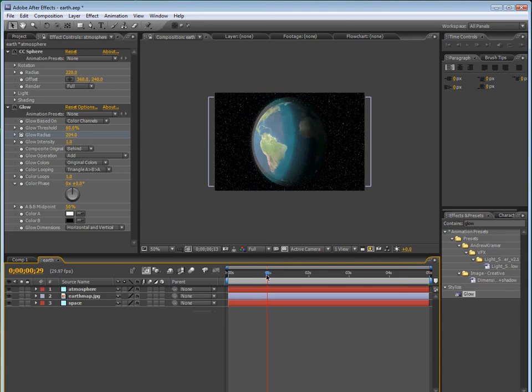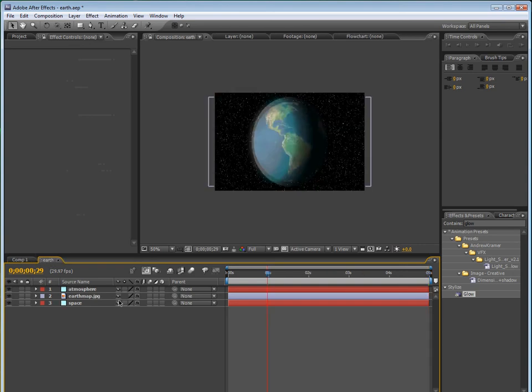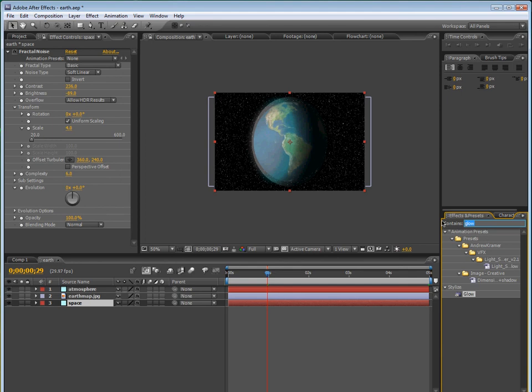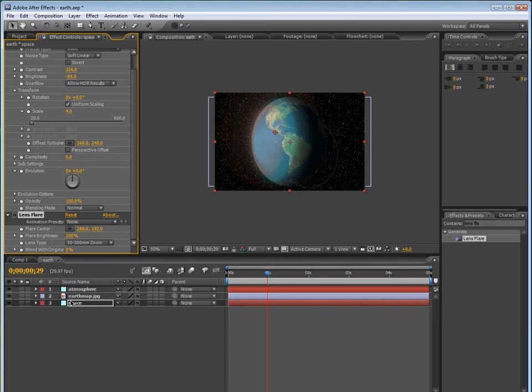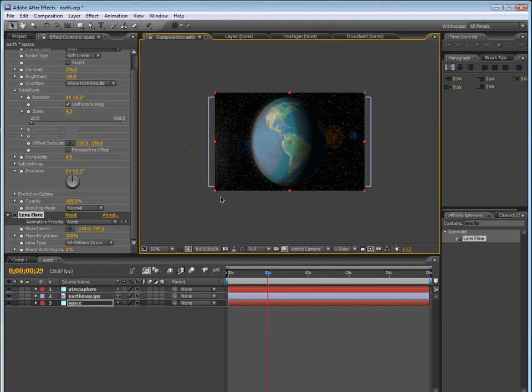And then type in CC sphere in the effects and presets, and then drag that onto it. We're going to change the opacity to maybe like 35%.